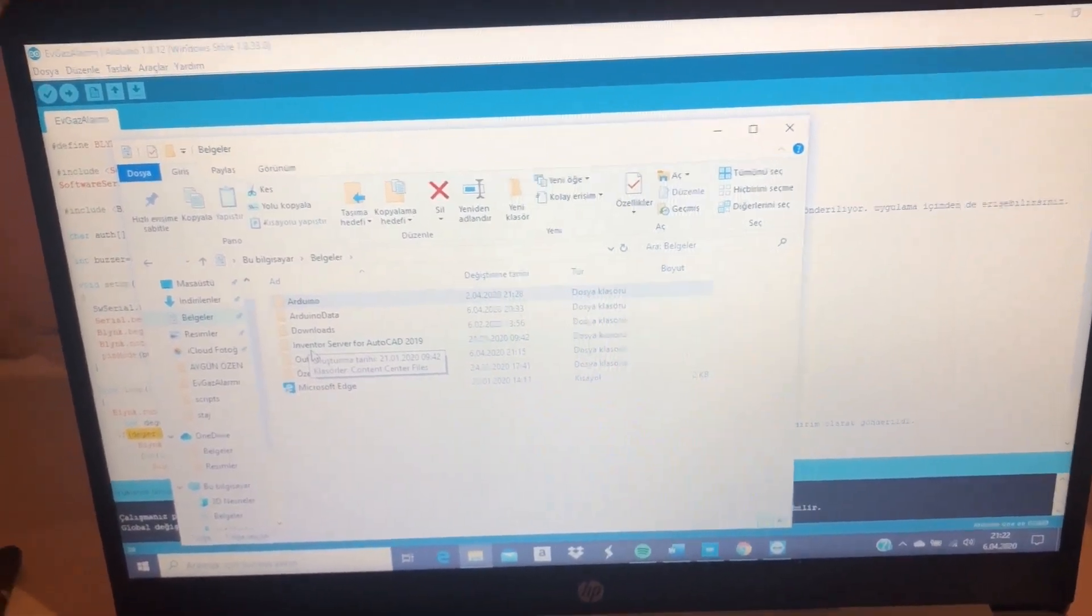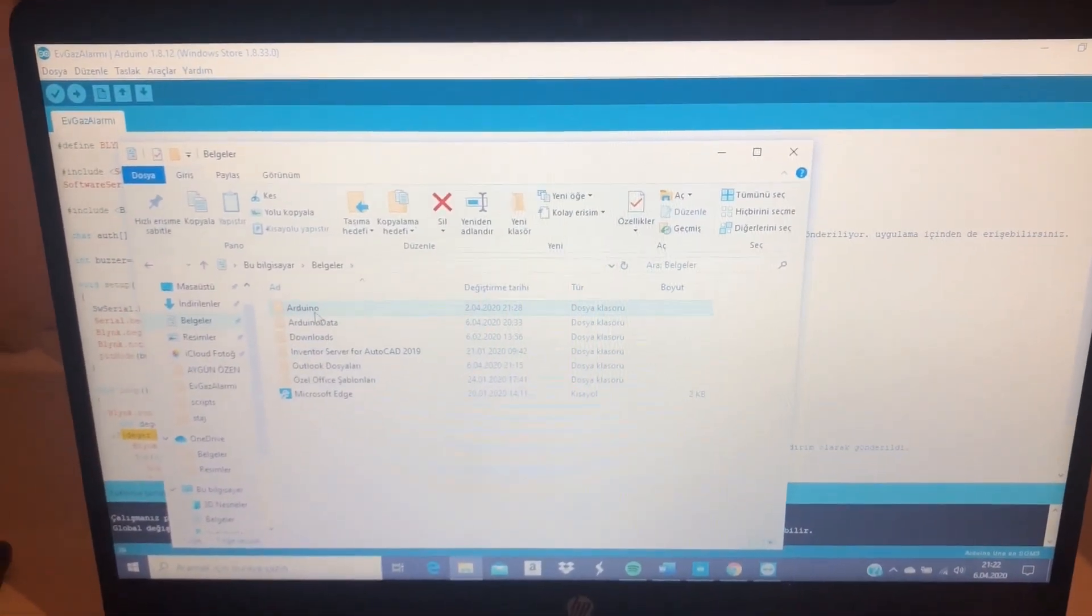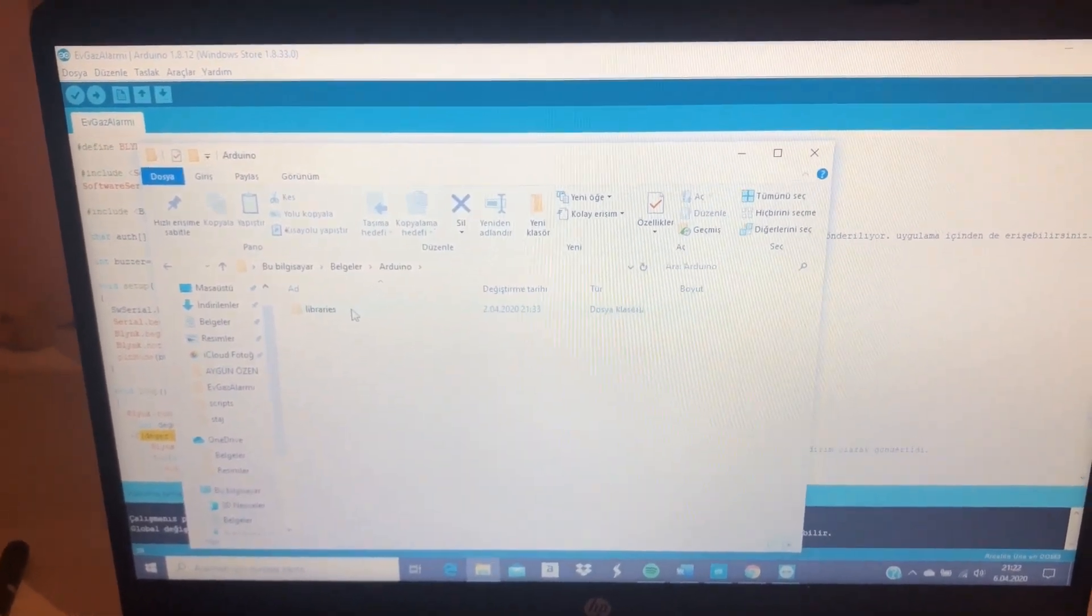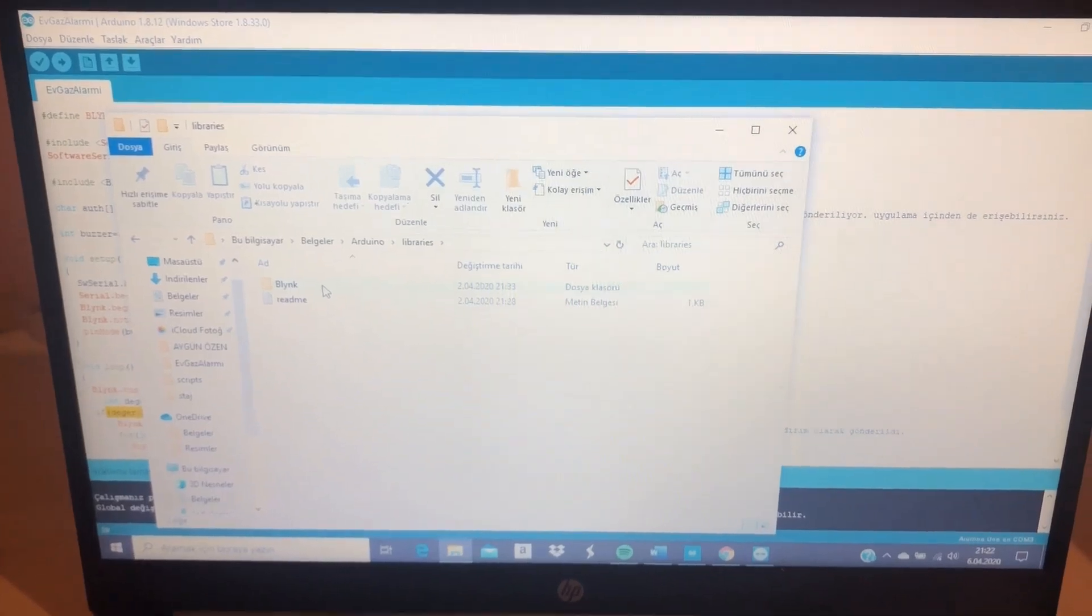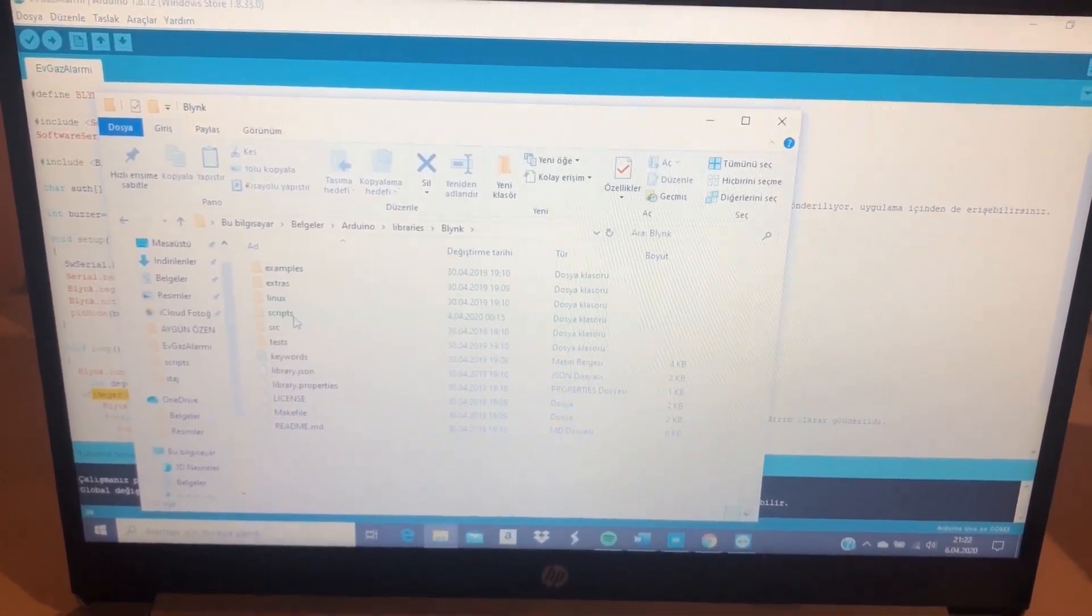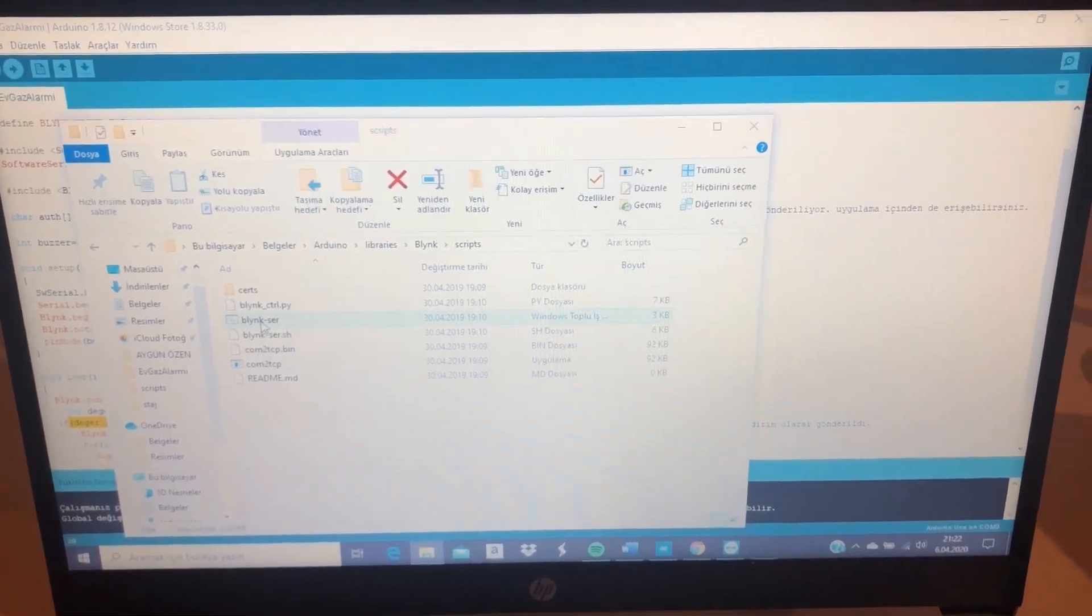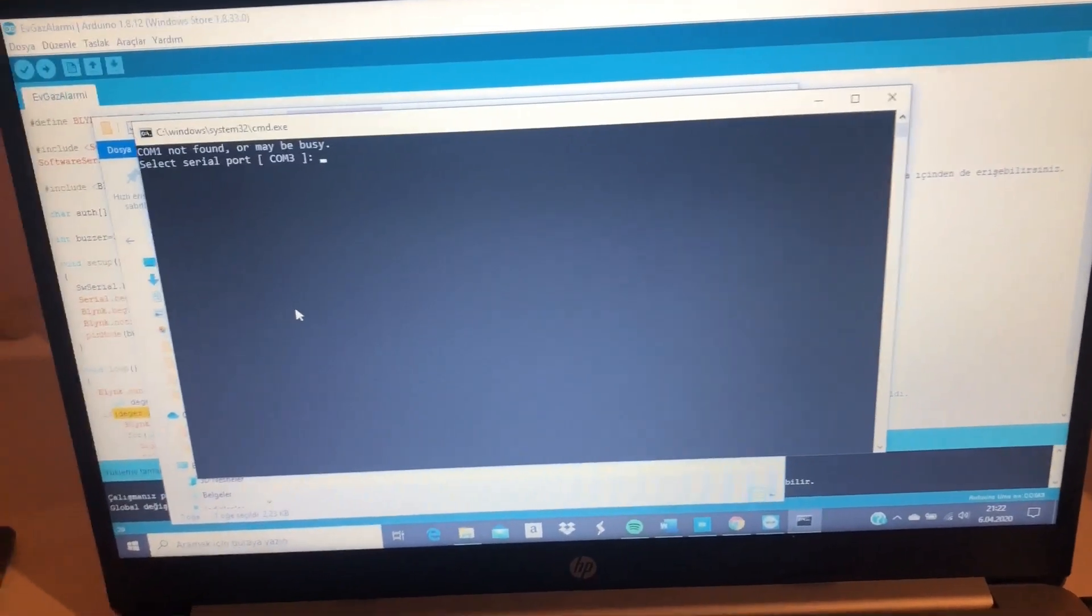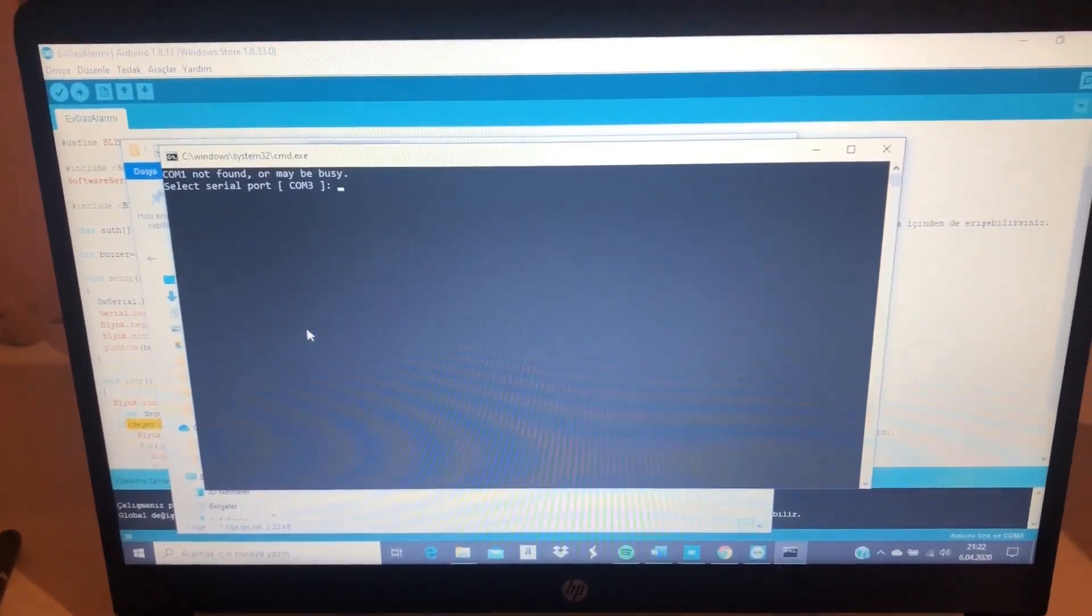We will go to documents in the computer and select Arduino, then the libraries and Blink, then we select scripts, and finally we open Blink store.